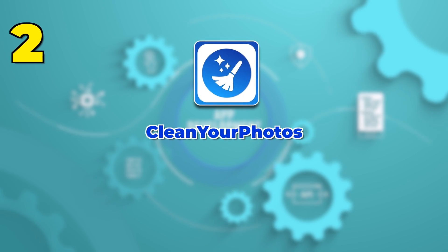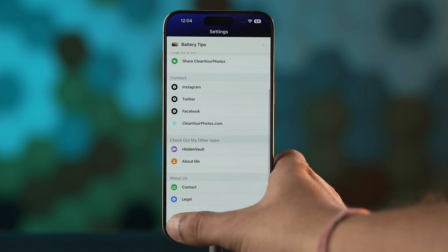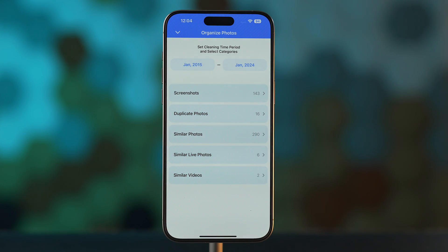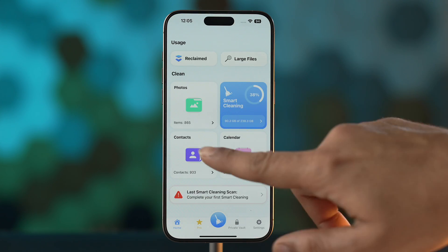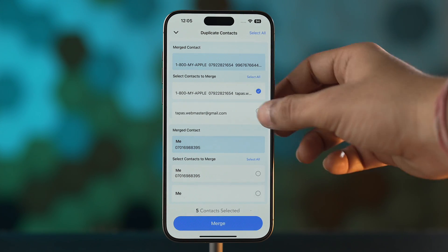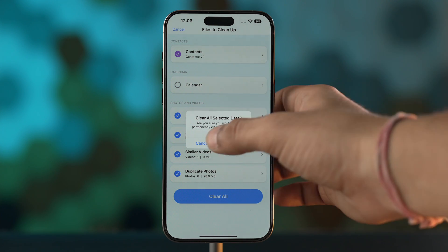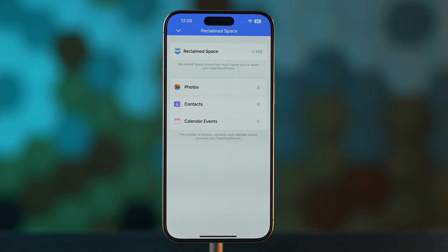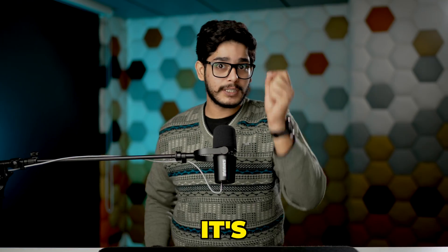Our second app is Clean Your Photos and as the name suggests, this app is used to delete duplicate photos, blurred photos, burst live photos and even screenshots from your iPhone. This app has a simple and minimal UI that lets you scan your device for duplicate photos, videos and contacts. You can delete them with just one tap or customize the filter according to your needs.